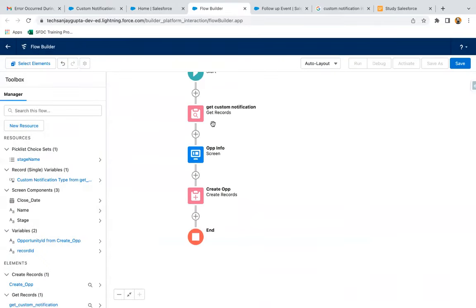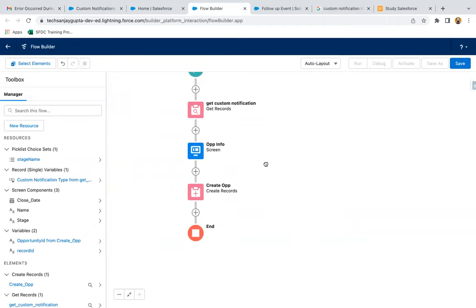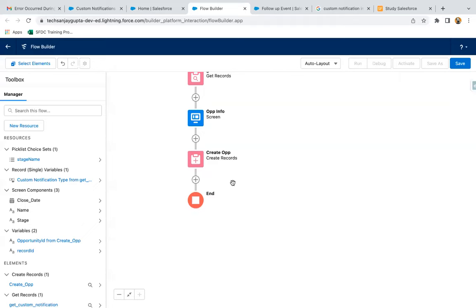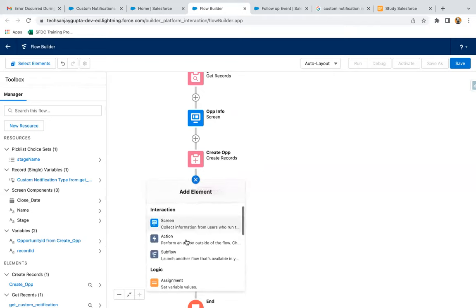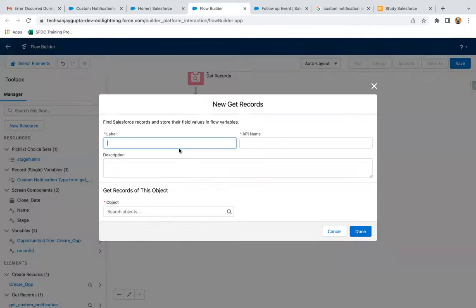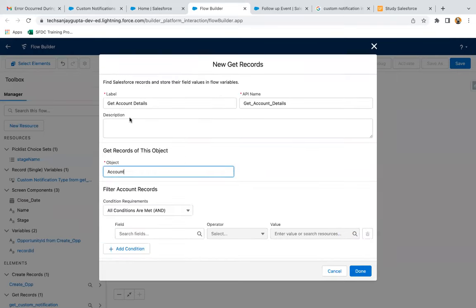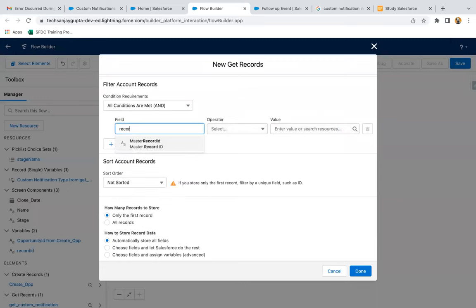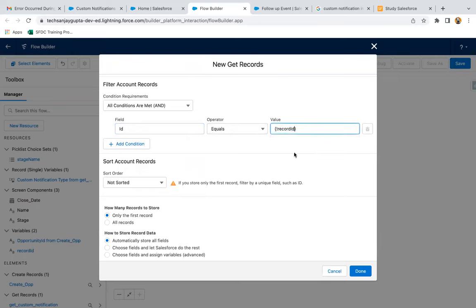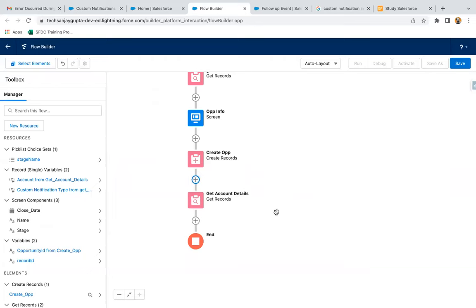So we just get the custom notification, then the screen for opportunity information, then create opportunity. Now I need to send custom notification to account owner, so I need account owner ID. For that I need to use a Get Record element. I'm writing the label as 'Get Account Details'. Search for Account, then ID equals Record ID, leave everything as is, and click on Done. So account information will be available.